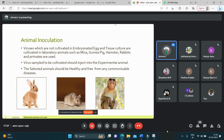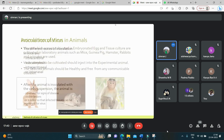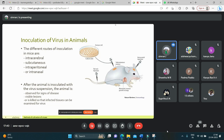It is important to select a specific host animal for a particular virus. The selected animal should be healthy and free from any communicable diseases. Mice are the most widely employed animals for the cultivation of viruses. They can be inoculated by various routes like intracerebral inoculation, subcutaneous inoculation, intraperitoneal inoculation, or intranasal inoculation.